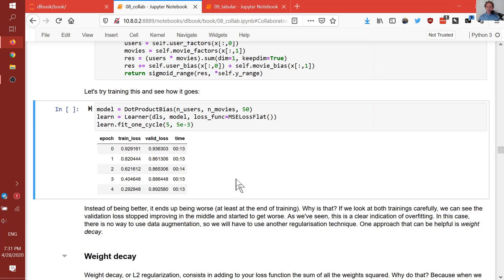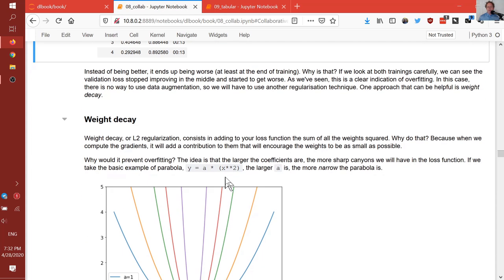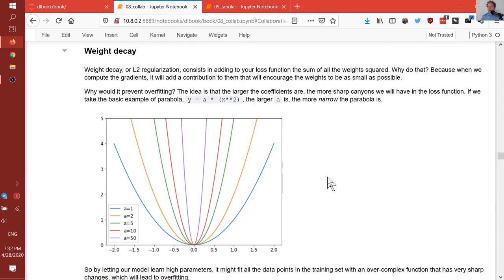The capacity of the model is basically how much space it has to find answers. If it can find any answer anywhere, those answers can include basically memorizing the dataset. So one way to handle this would be to decrease the number of latent factors. But generally speaking, reducing the number of parameters in a model — particularly as we look at more deep learning style models — ends up biasing the models towards very simple shapes. There's a better way: instead we try to force the parameters to be smaller unless they're really required to be big.